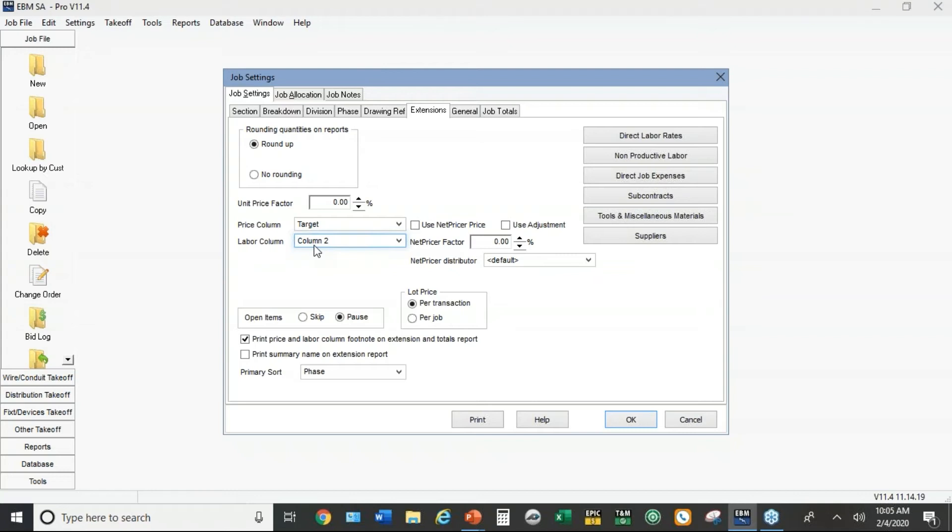Again, those are pretty typical defaults. Target is the lower price that comes out of EPIC, typically pretty close to your cost of material, maybe with a little bit of cushion. Same thing on column two, maybe there's a little bit of cushion on the labor hours, but it's a competitive number most people feel comfortable with for commercial work.